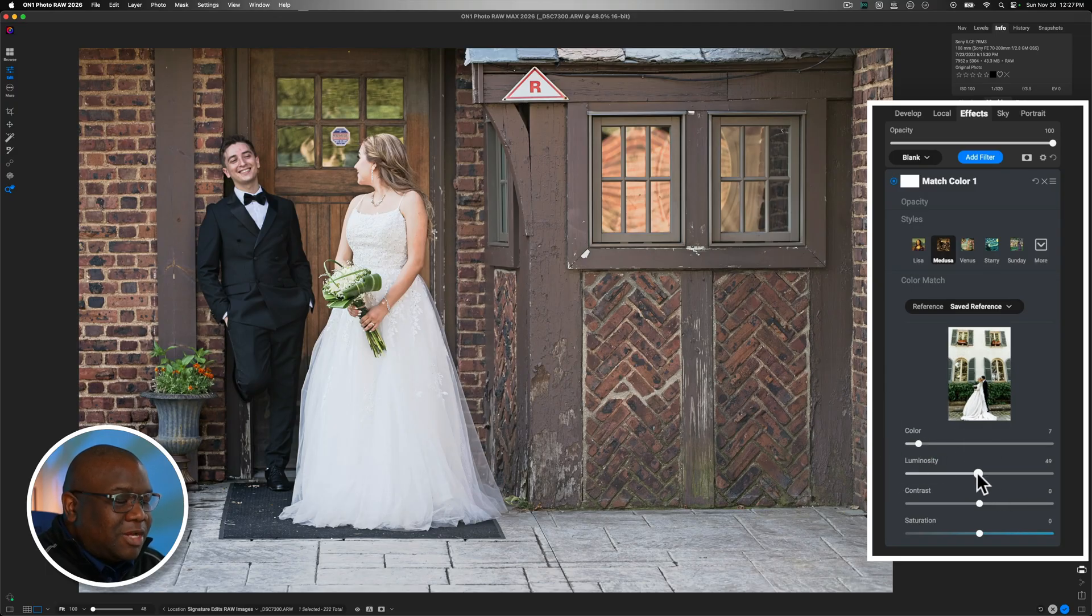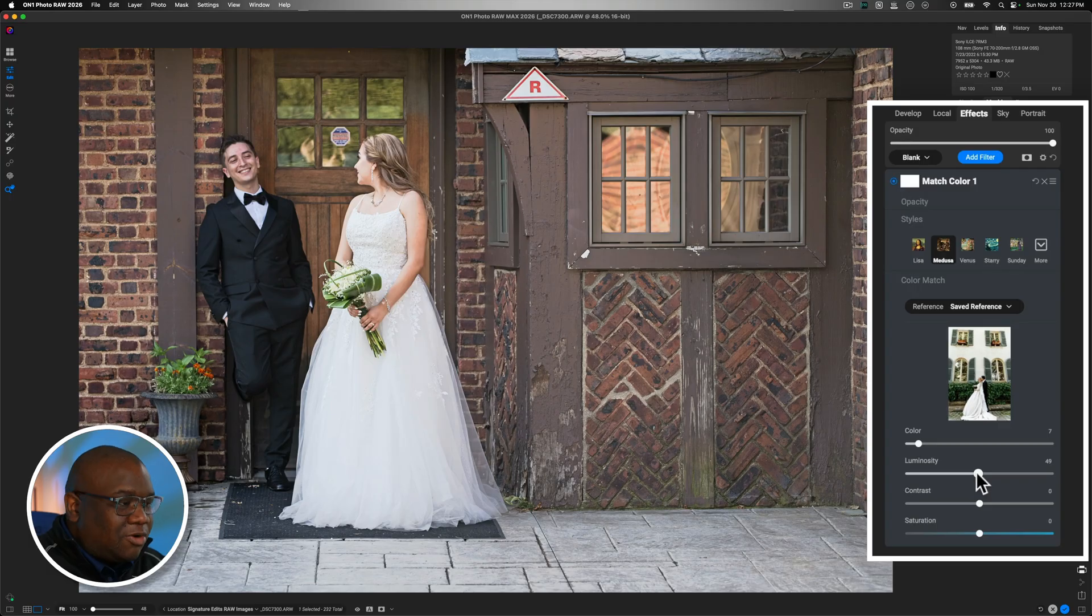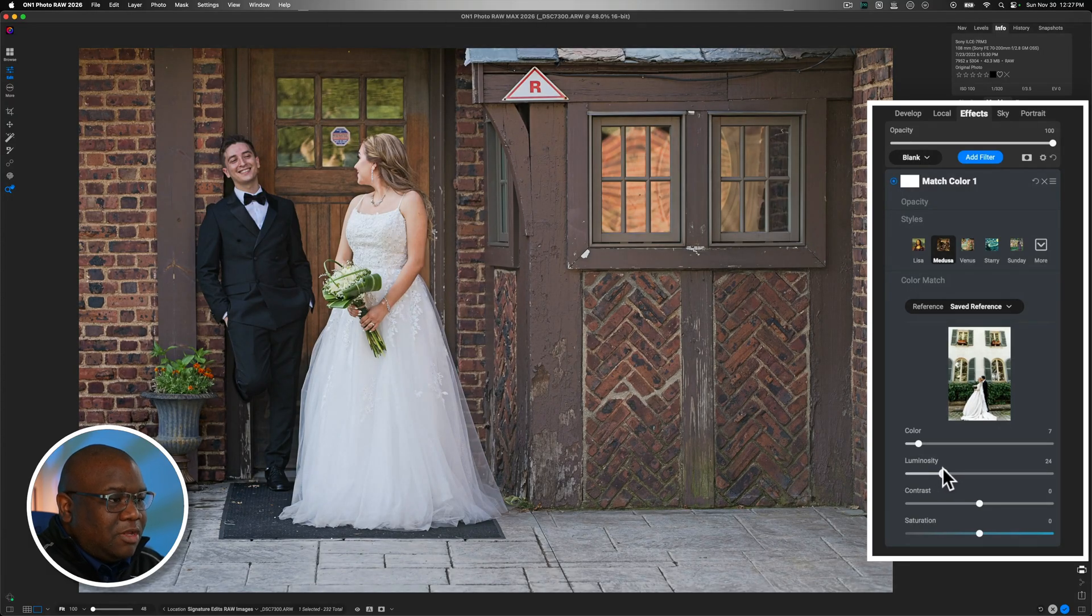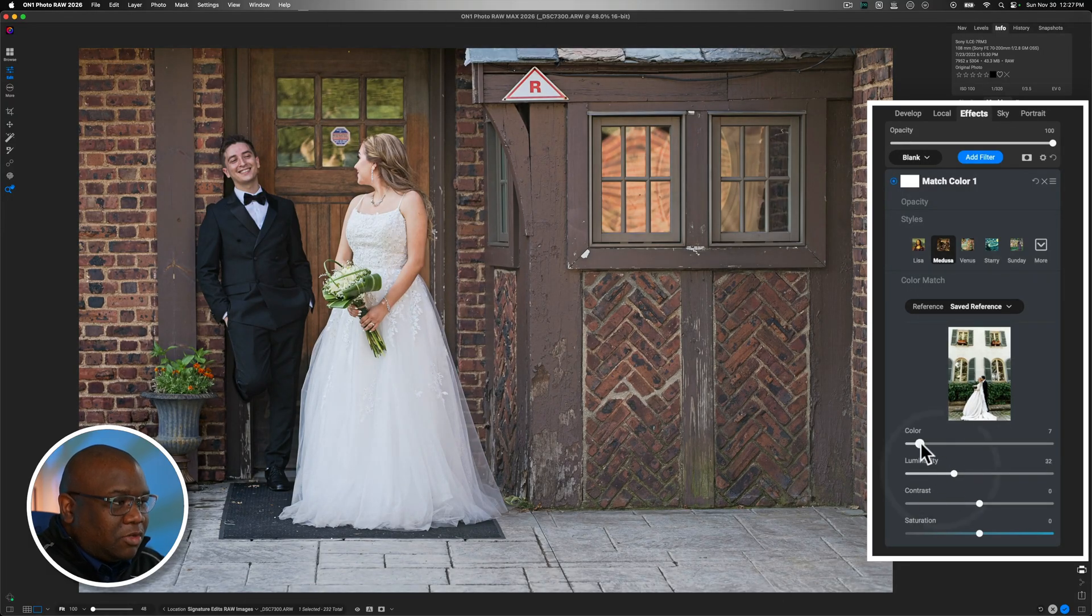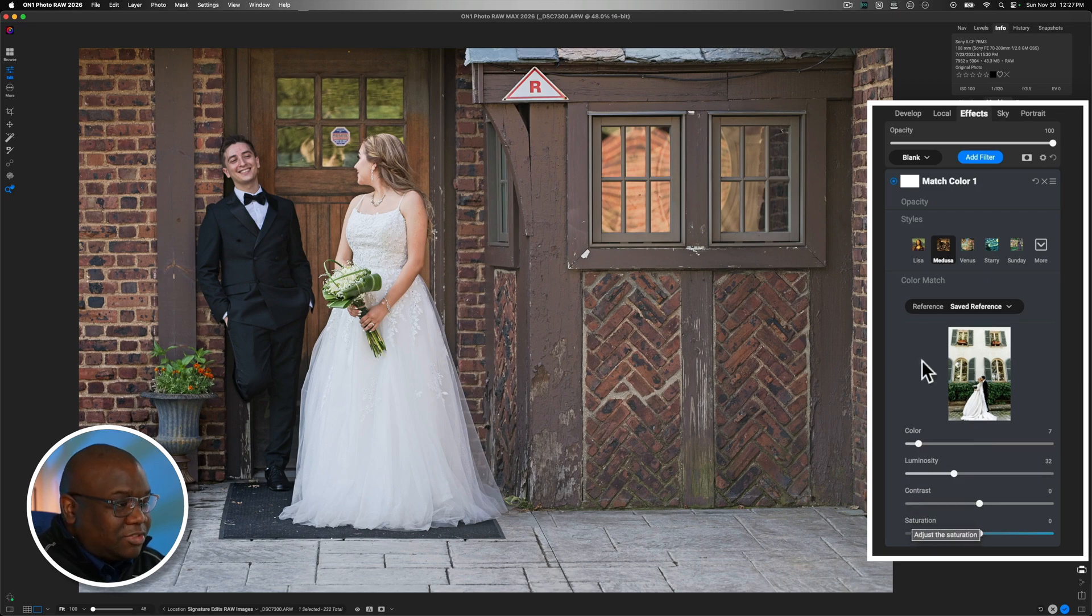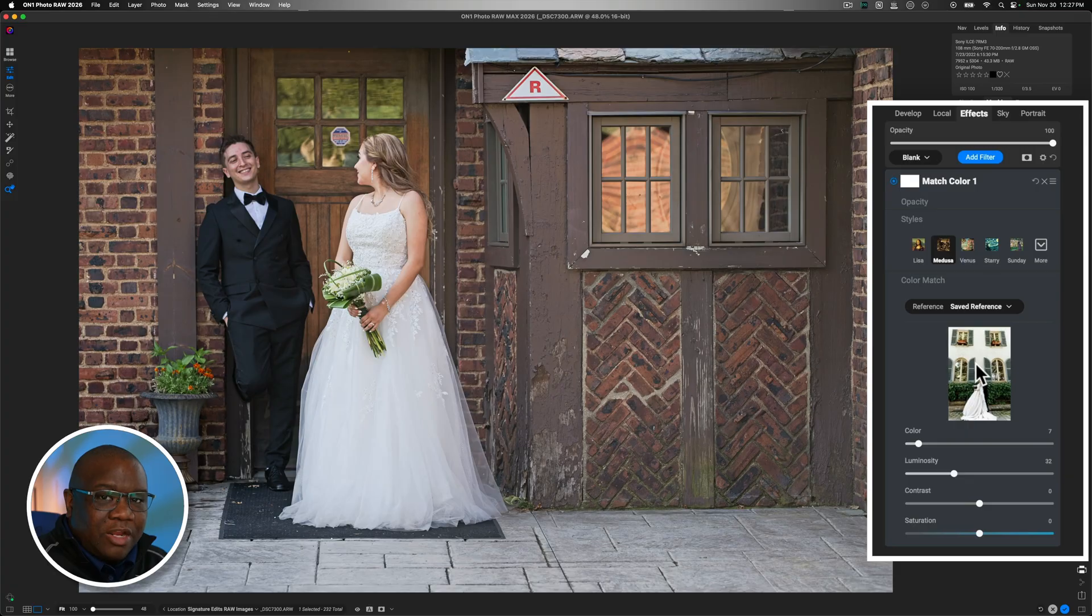But I like the luminosity, just not a whole lot. So, I can pull that down. Now, when I look at the image, I realize that I'm losing some contrast because the reference image is brighter than my initial image.